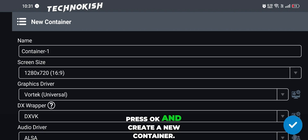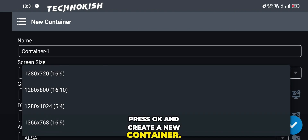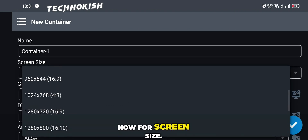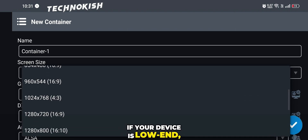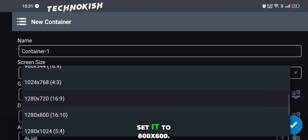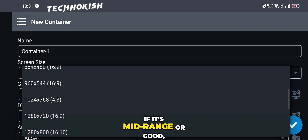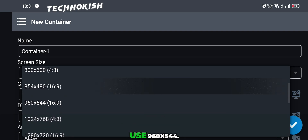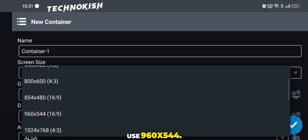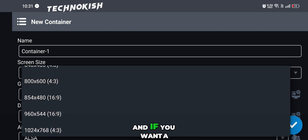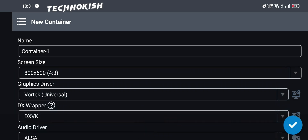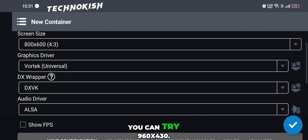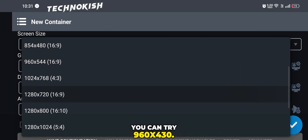After that, press OK and create a new container. Now for screen size, if your device is low-end, set it to 800x600. If it's mid-range or good, use 960x544. And if you want a wide resolution, you can try 960x430.